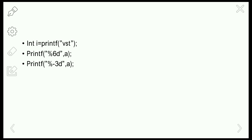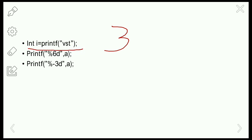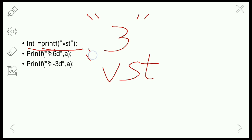An important note: printf() returns the number of characters printed by it, while scanf() returns the number of characters read by it. For example, int i = printf('VST') — since 'VST' has 3 characters, printf() returns 3 and outputs 3 on the screen. If scanf() is used instead, it would display 'Virtual Study Time' as the output.